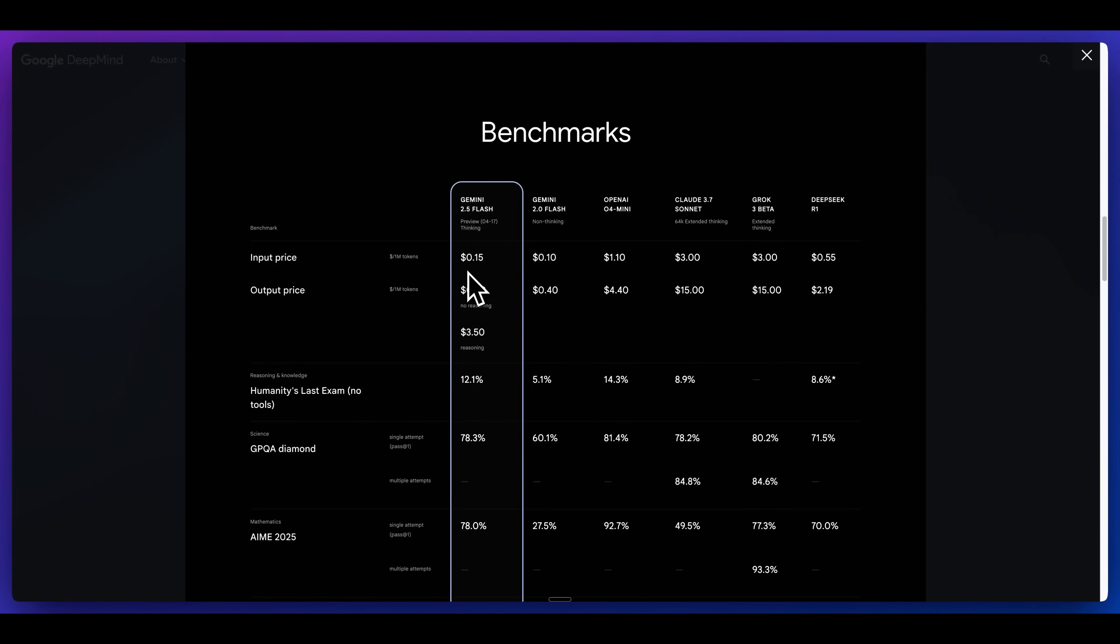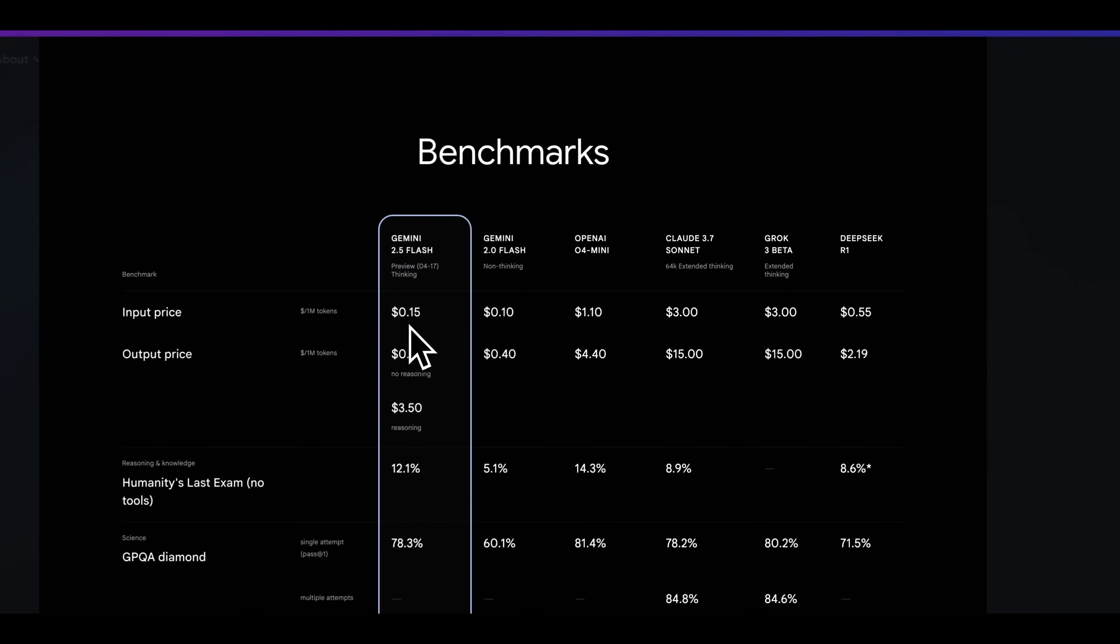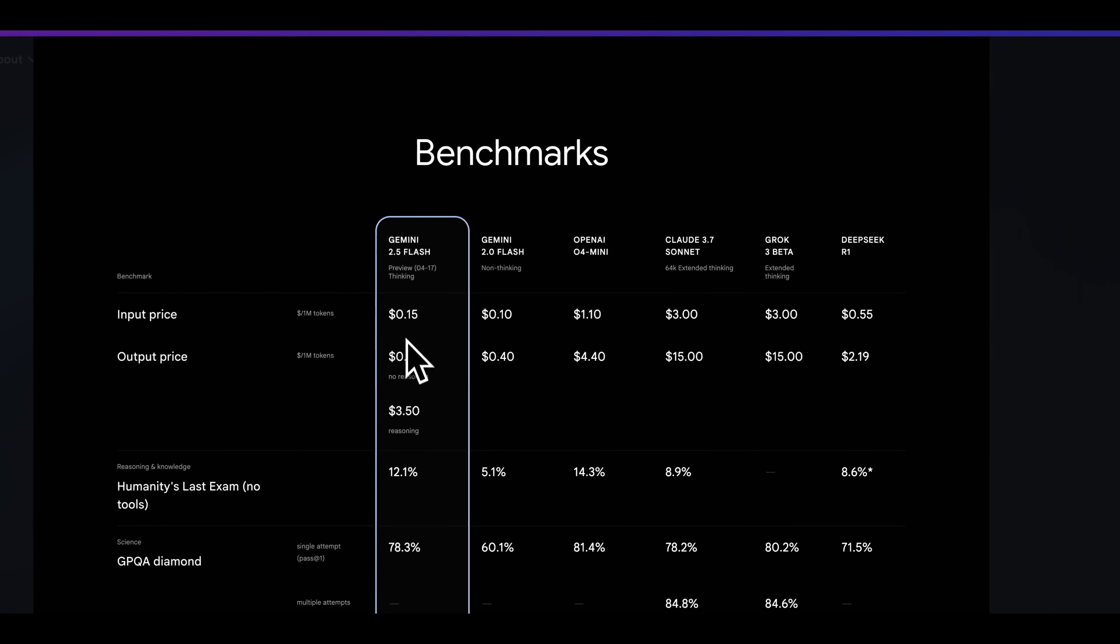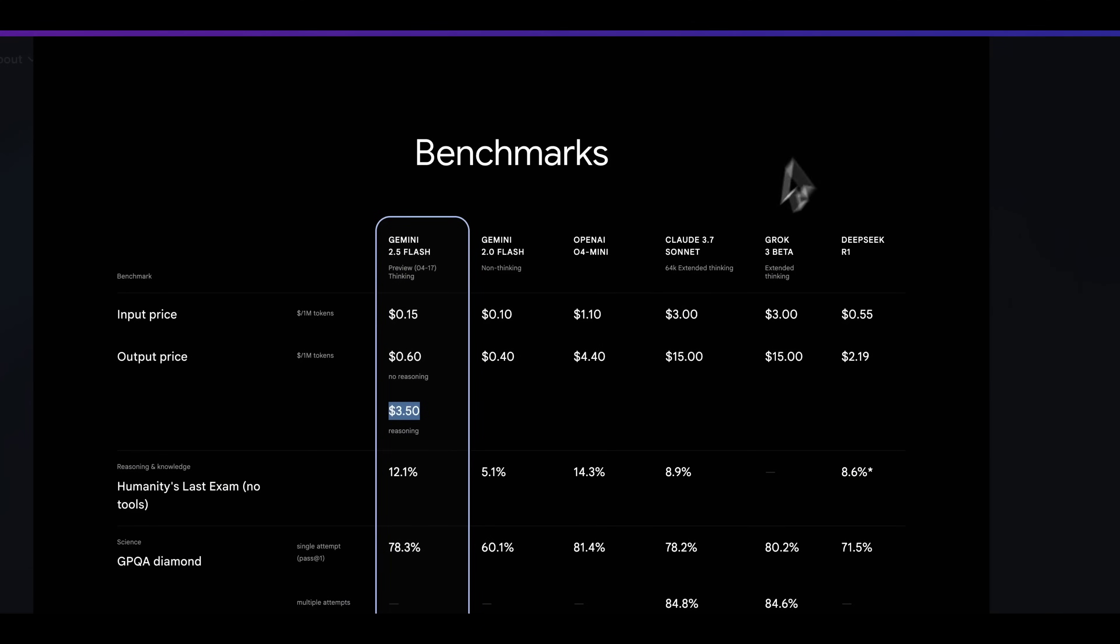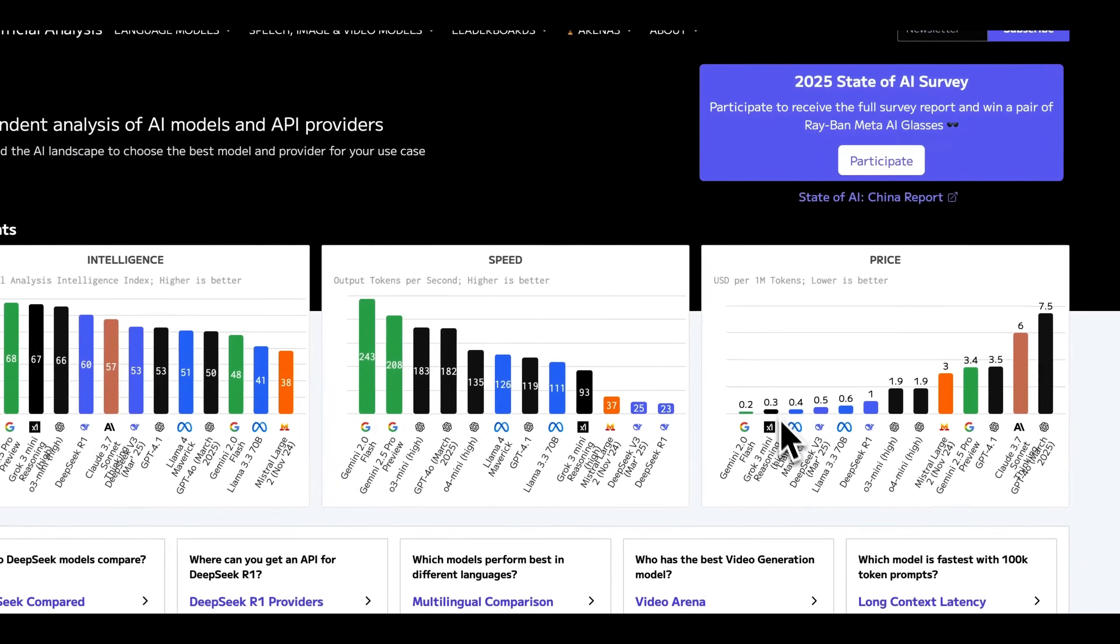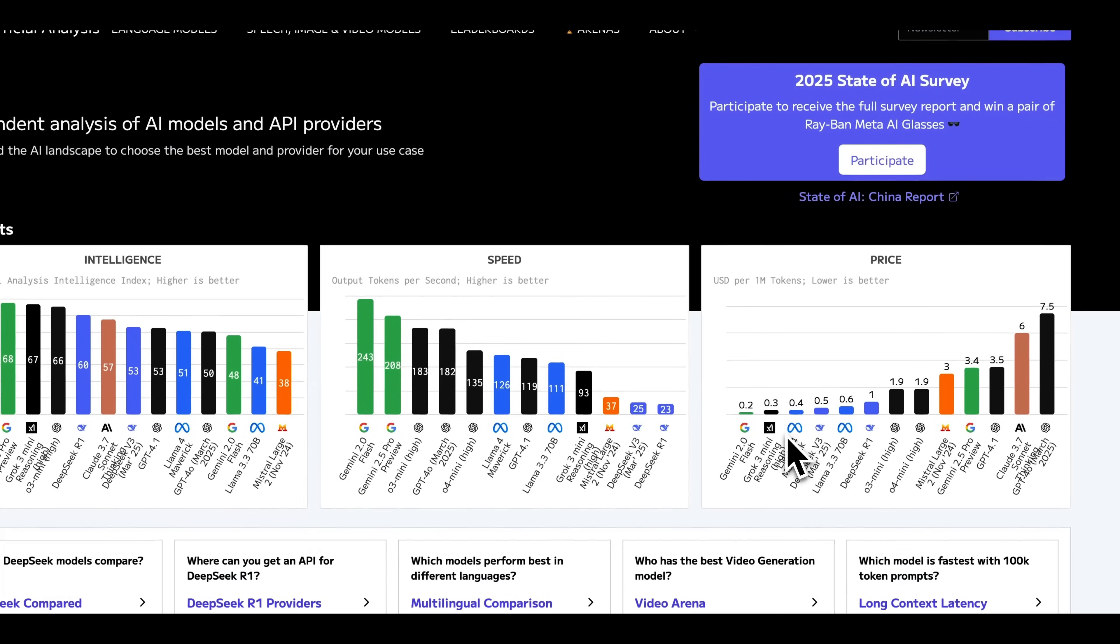One thing that really stands out with the model is its price. It's going to be 15 cents per million tokens of input, 60 cents per million tokens of output, and $3.50 for the reasoning tokens. In terms of the blended rate for the model, this model is going to be amongst one of the cheapest models.